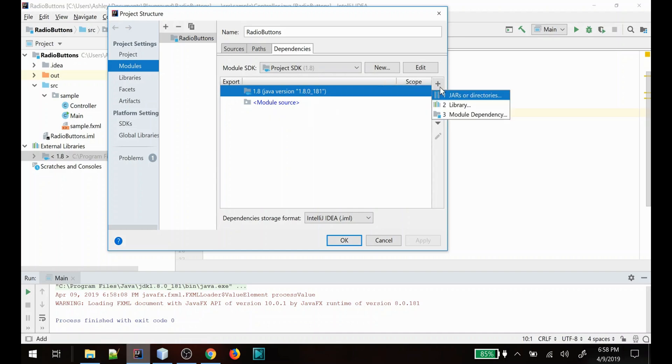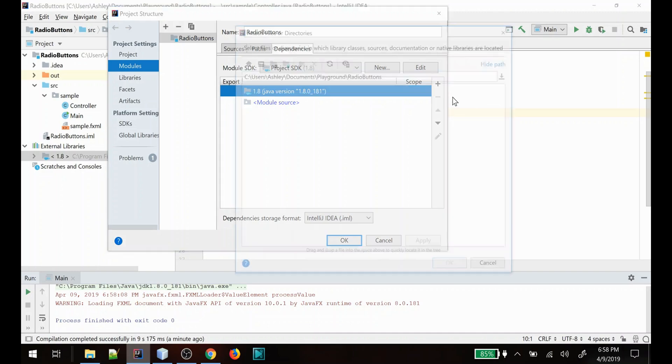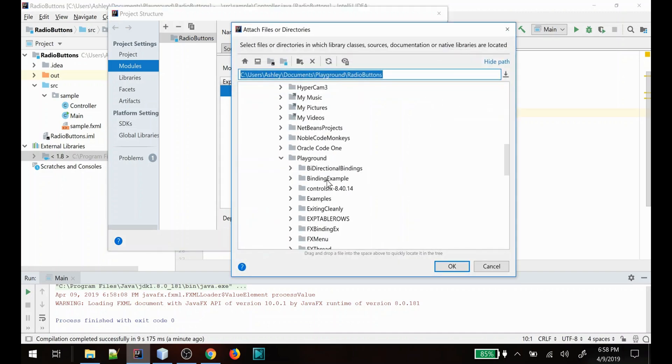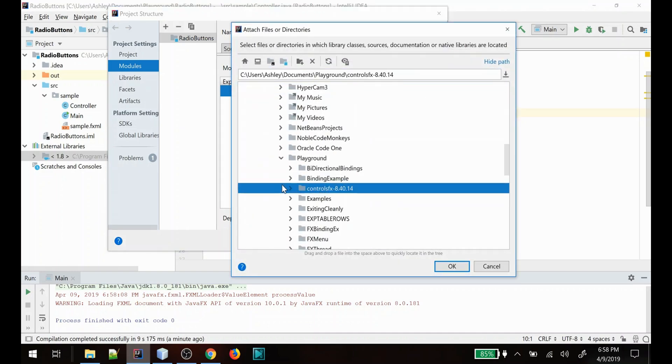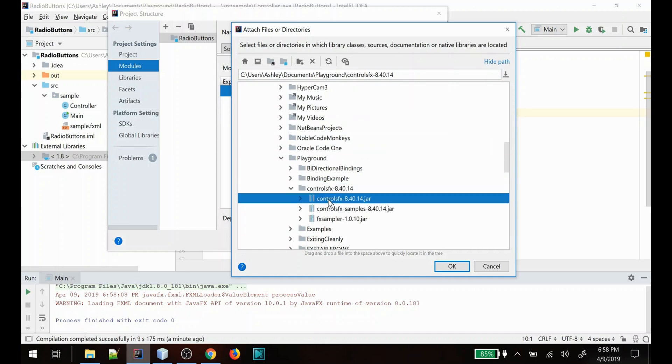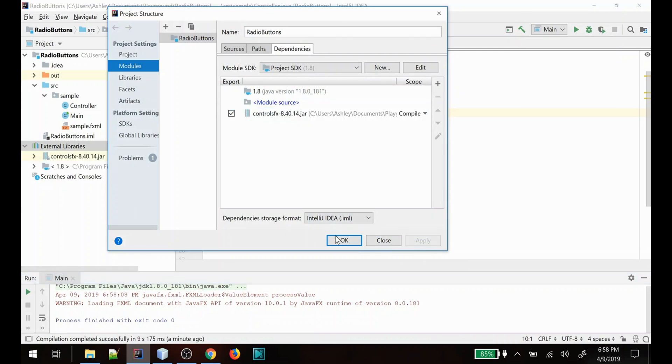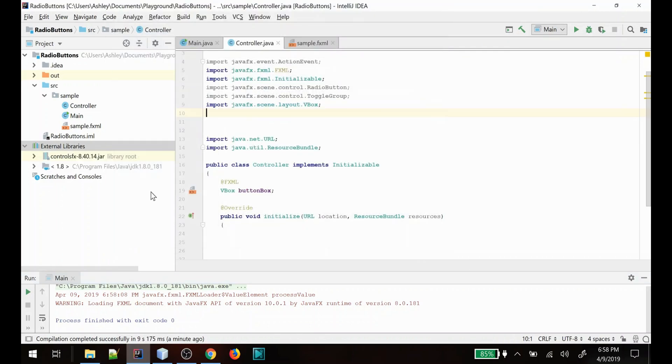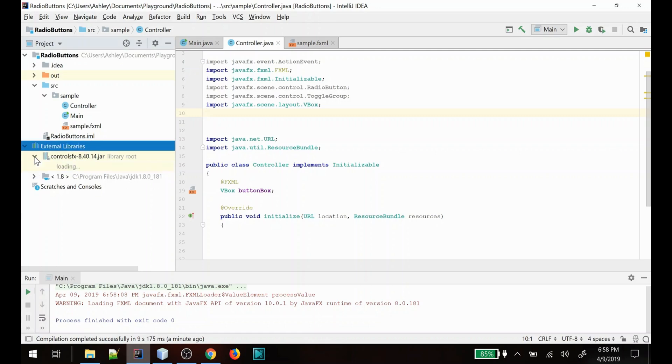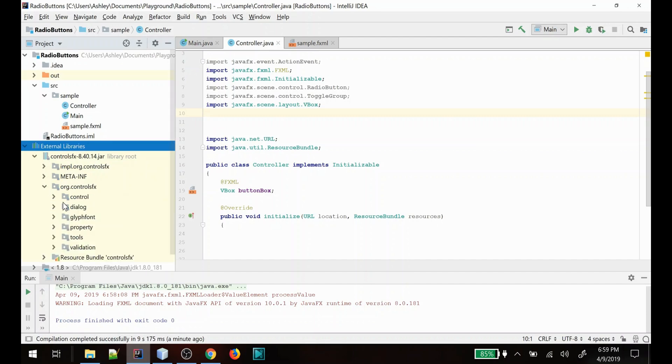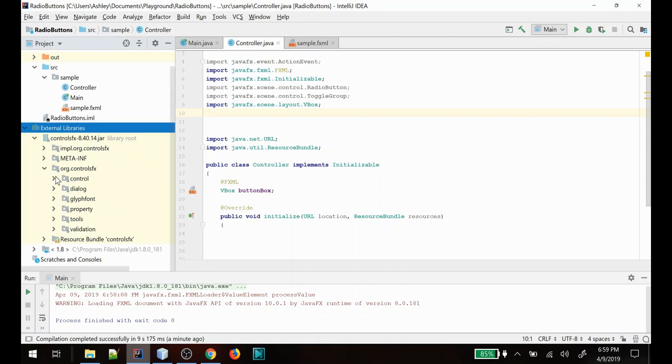What we'll do is navigate to where our ControlsFX jar has been downloaded and extracted, and you're going to import this. You'll see now once we apply this, ControlsFX will show up in our external libraries, and you can take a quick look and see that the controls are in fact here.